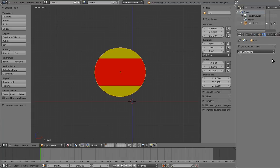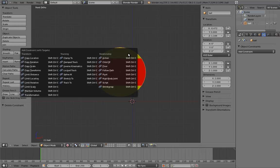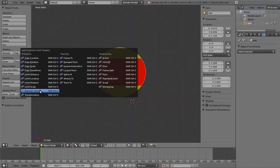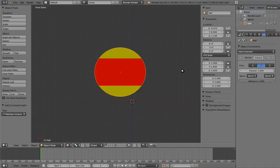The other way you can add a constraint is with a hotkey in the 3D view. Make sure the sphere is selected, and press Ctrl-Shift-C. The constraints menu will pop up. And from here, we can select the maintain volume constraint. And ta-da! It's been added, just like the other way. And we can also see it in the constraints panel. Adding it this way is no different in terms of the end results.